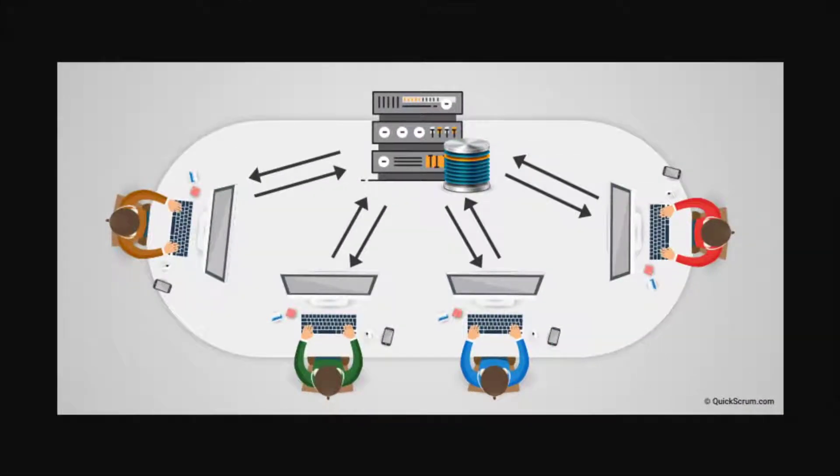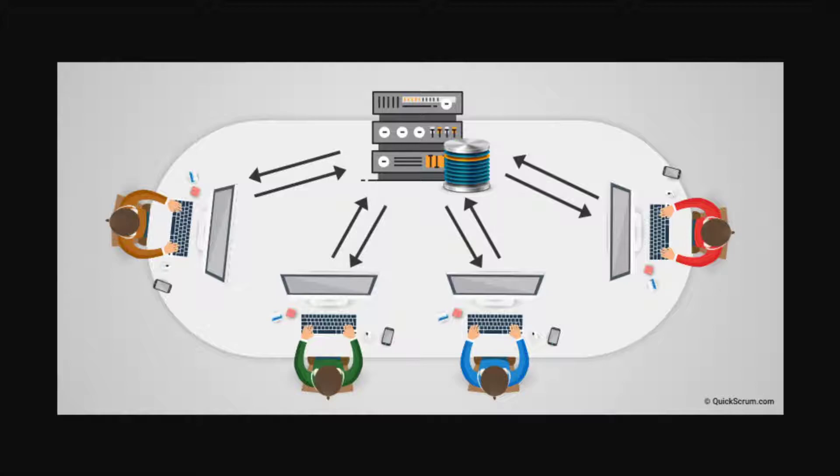Another awesome thing about Git is that it allows people to work together on the same project at the same time without disturbing each other's files. Collaboration is so much easier with Git. Team members can work on different features and easily merge those changes together.